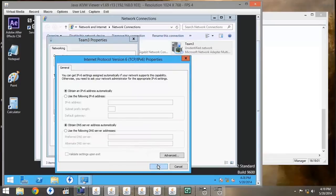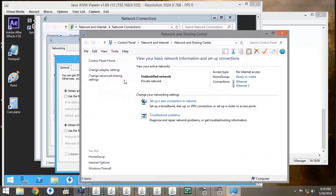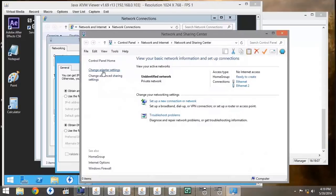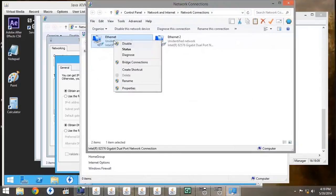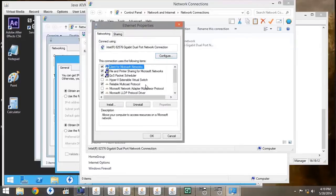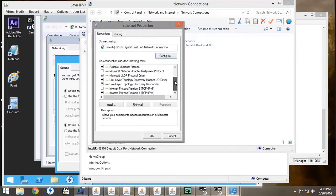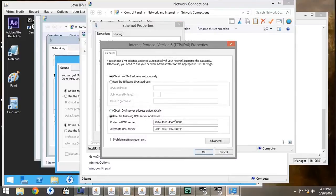But if we go to our workstation, and again, under Network and Sharing Center, we go to Change Adapter Settings, and look under the NIC1 properties, again, IPv6, you'll notice that it has been set up with the Google public DNS.